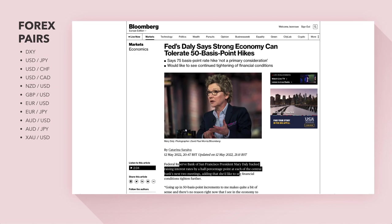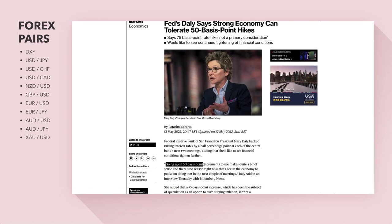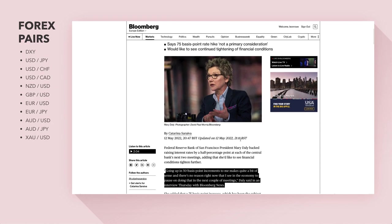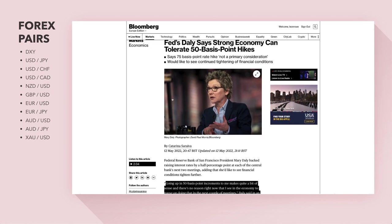Daly said she'd like to see financial conditions tighten further, adding: 'Going up in 50 basis point increments makes quite a bit of sense and I see no reason to pause on that in the next couple of meetings.' This confirms what we teach about the relationship between inflation, interest rates and GDP — that's what central banks look at when deciding whether to hike, hold or cut rates. The Fed is still on the hiking path.